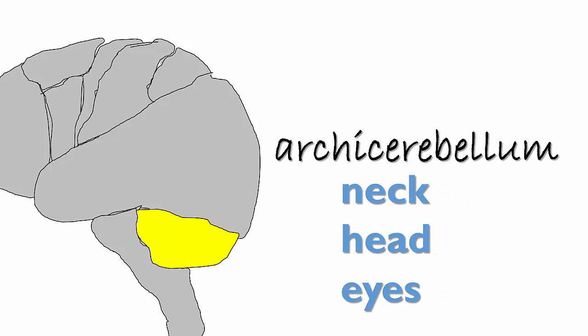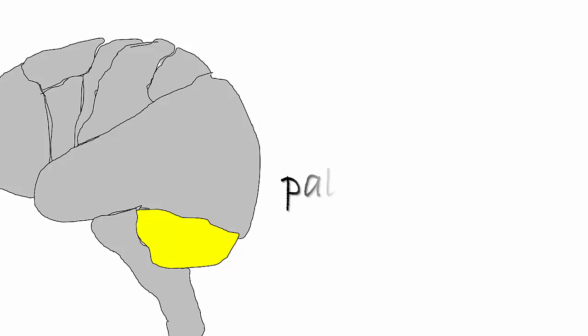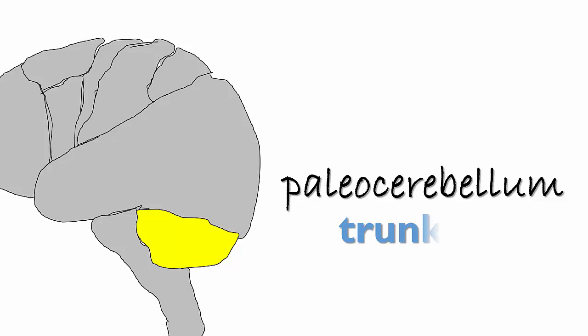Another area, paleocerebellum, helps control the way you stand and walk. Damage to this region can be confused with leg or trunk problems.